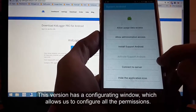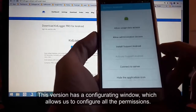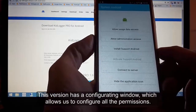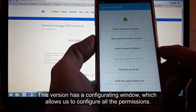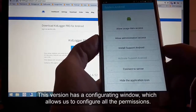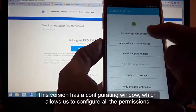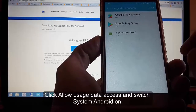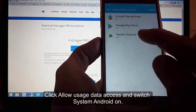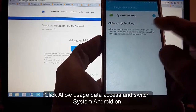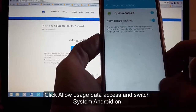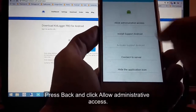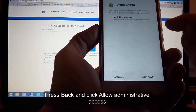In this version there is a configuration window which allows us to configure all the permissions. Click 'allow usage data access' and switch 'system Android' on. Press back and click 'allow administrative access'.